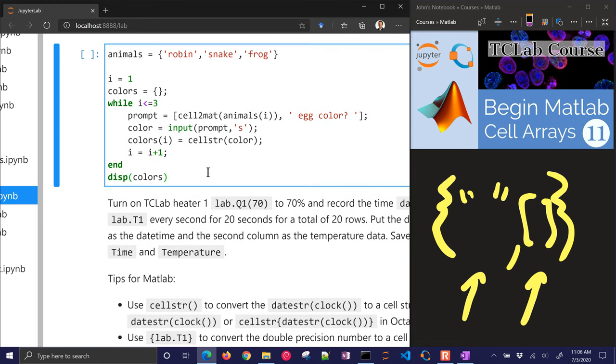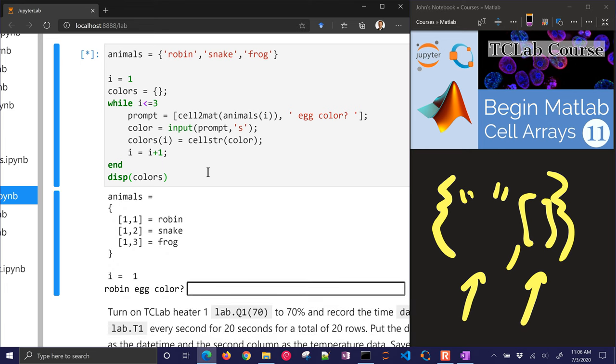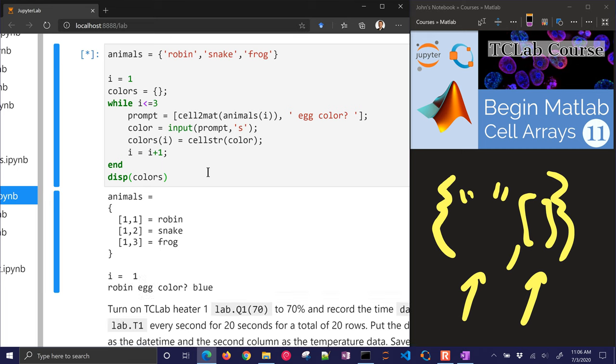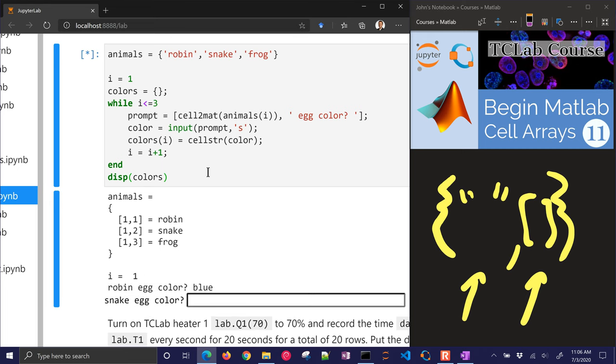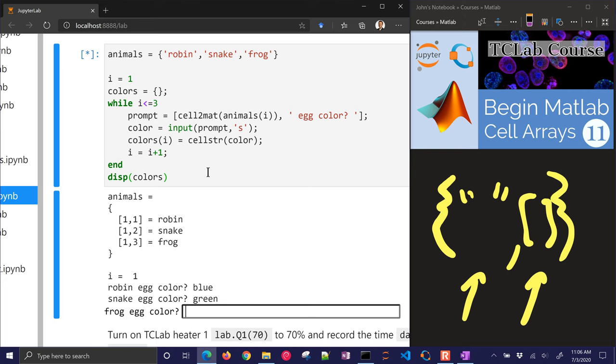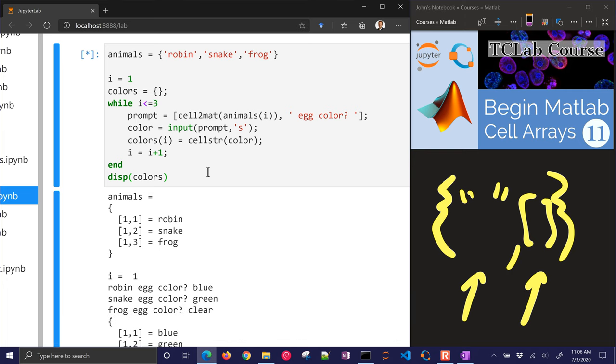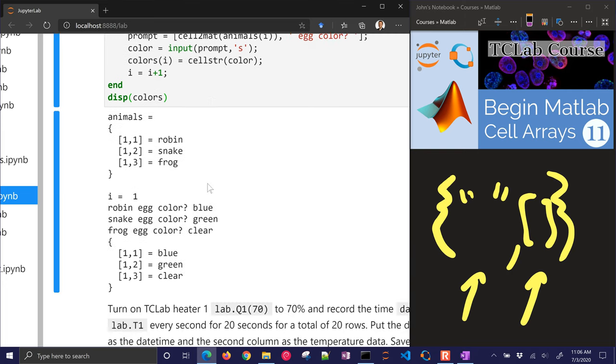So let's go ahead and just run this. What is a robin egg color? So that one is blue. Snake egg color? That one, I'll just assume it's green and a frog egg color. I think that one is clear. So just stored it in this new color cell array.